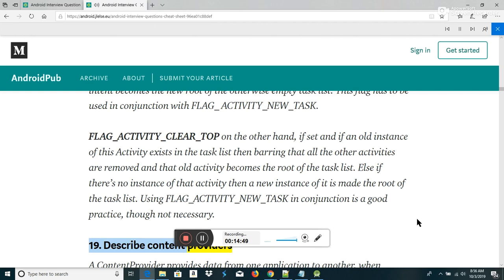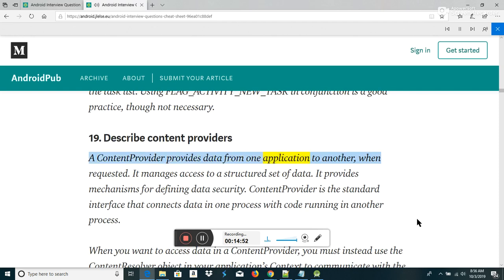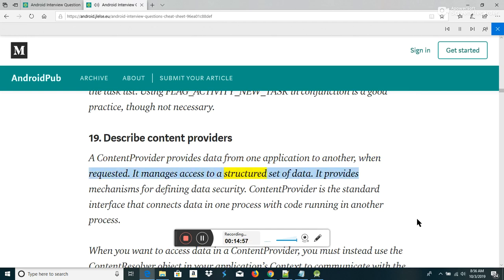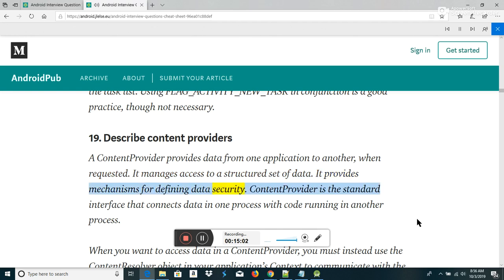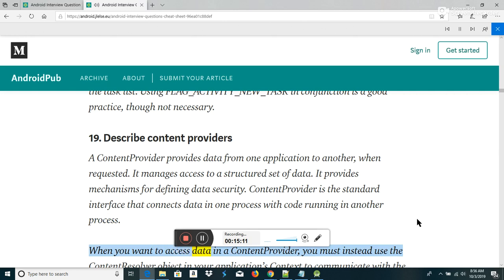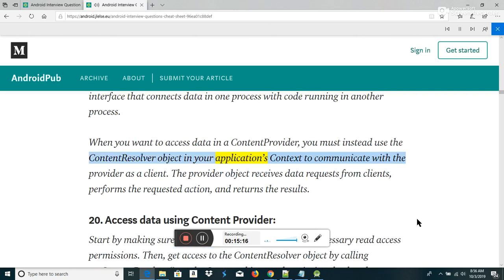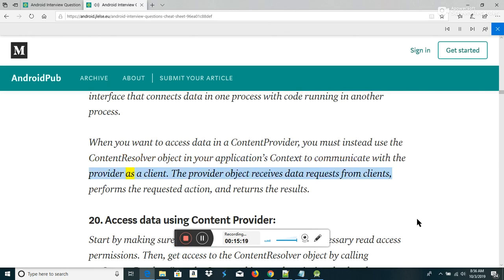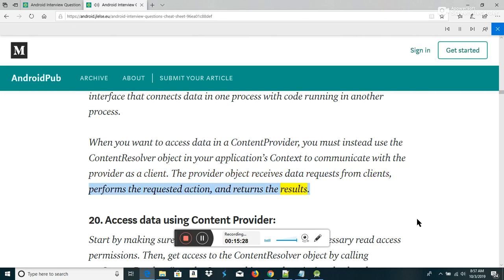Describe content providers. A content provider provides data from one application to another when requested. It manages access to a structured set of data and provides mechanisms for defining data security. Content provider is the standard interface that connects data in one process with code running in another process. When you want to access data in a content provider, you must use the ContentResolver object in your application's context to communicate with the provider as a client. The provider object receives data requests from clients, performs the requested action, and returns the results.